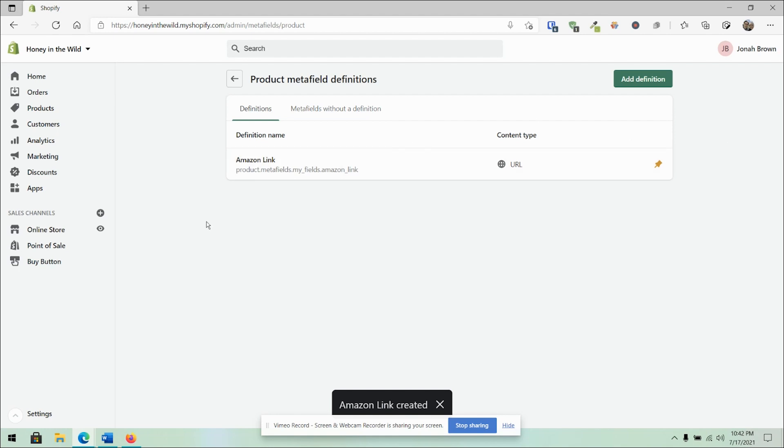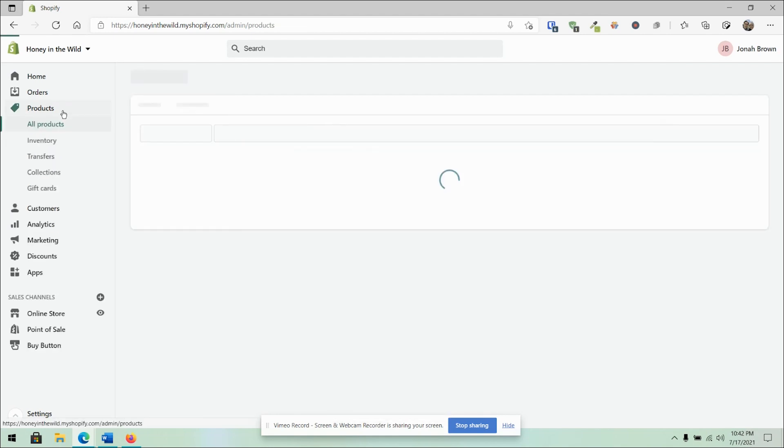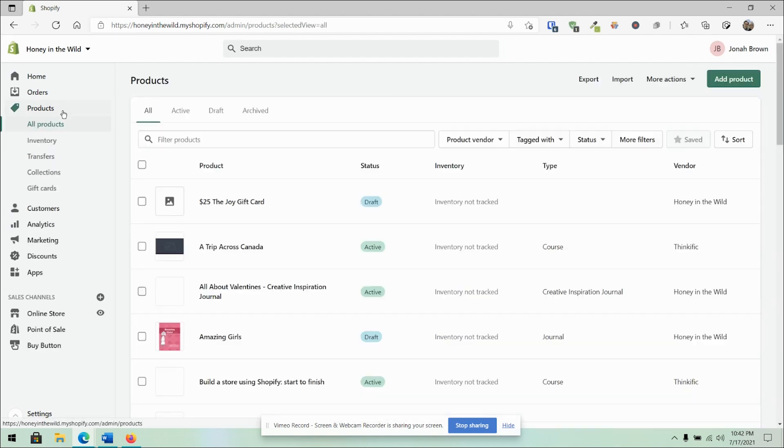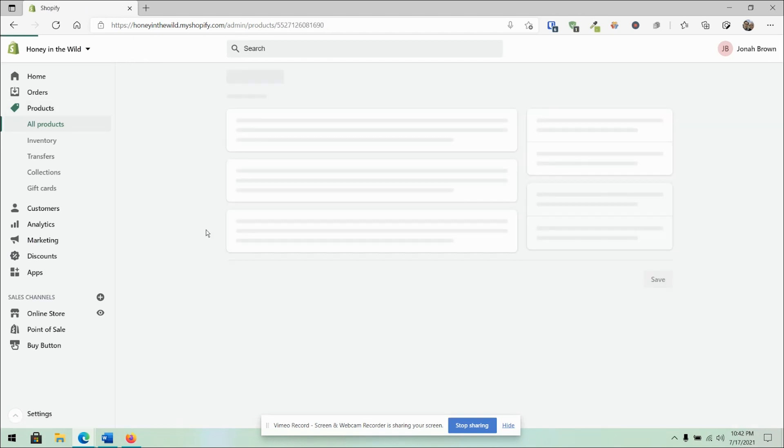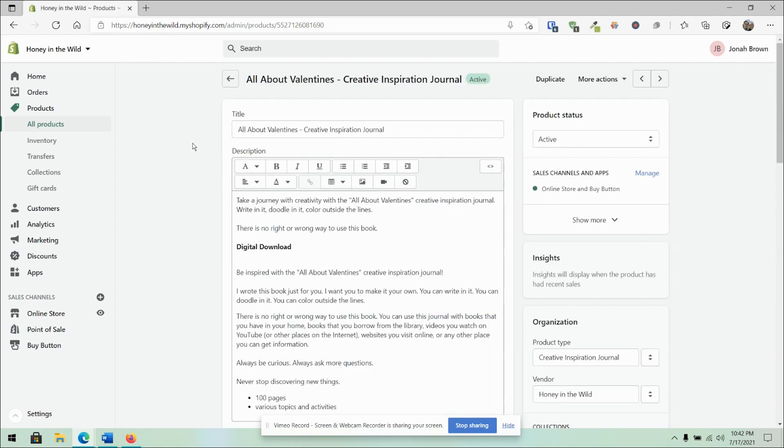Perfect. So now it's there. How do I work with this now with my products? If I go to a product, for example, here on this website, and since it's on any of these products, I'm going to go to my All About Valentines one here.